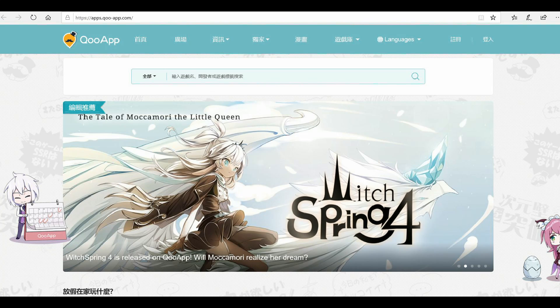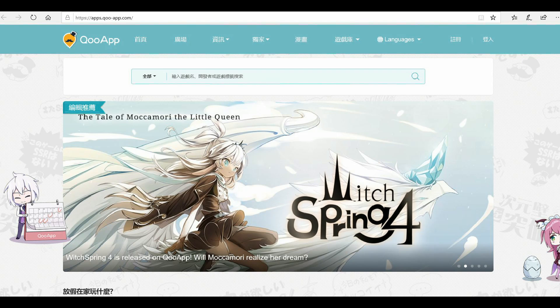Okay, so after you follow all the prompts on that, go ahead and head over to, I don't know how to pronounce this, I think it's Qooapp? You go over there. Everything's going to be in Japanese so it might be a little confusing.